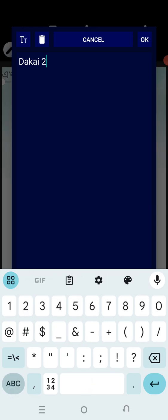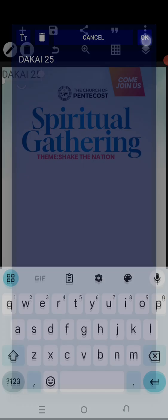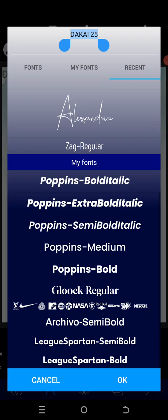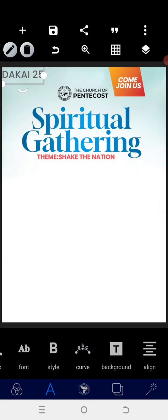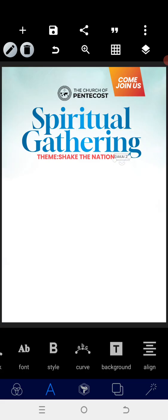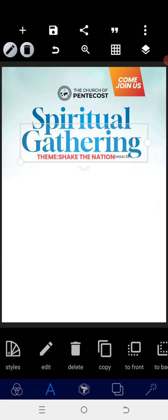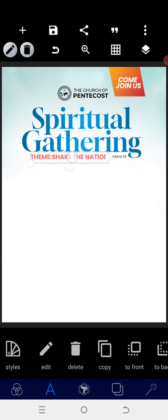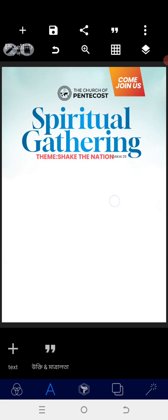Type the date — '25th.' Go to the font and look for a better font that is not as bold; I'm going for Poppins Medium. Reduce the size, then position it at the exact place. You can shift it slightly towards the back so that everything takes its proper place.